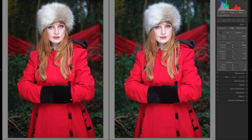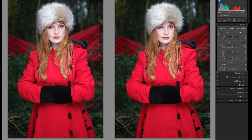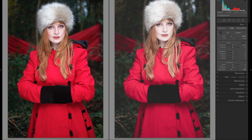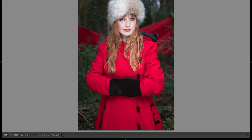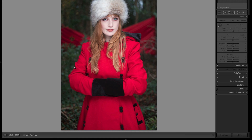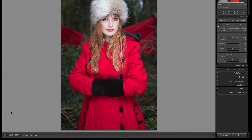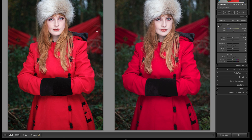Another thing worth mentioning is that you can lock the reference photo. If we lock it, we can move to other images and copy settings across to them as we go. If we go out to loop view, change our image, go back to Develop and turn Reference View back on again, we'll see that it's remembered the reference image — that's what the lock does. So we can go from there to edit any image with the same reference.